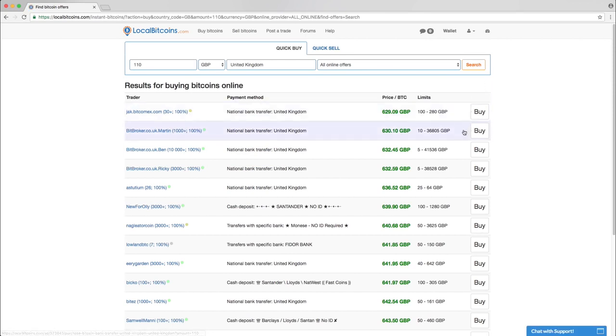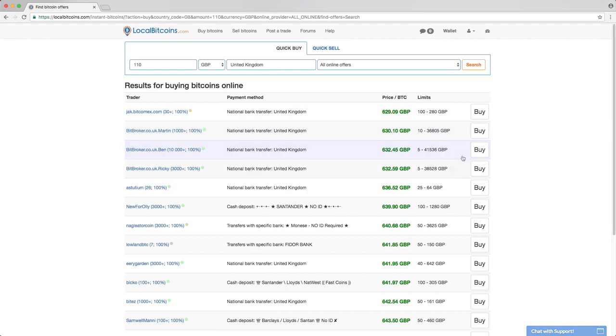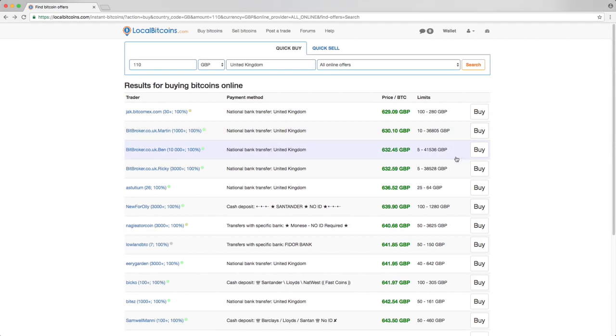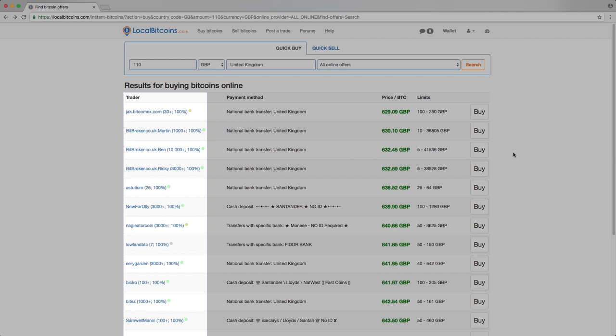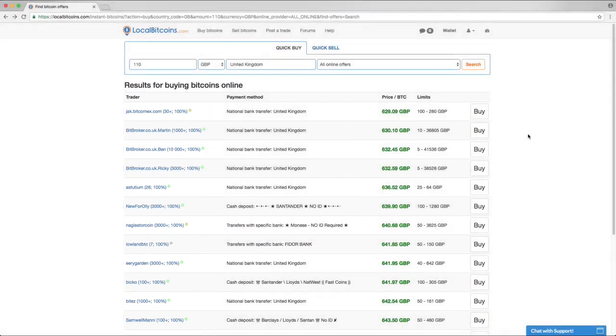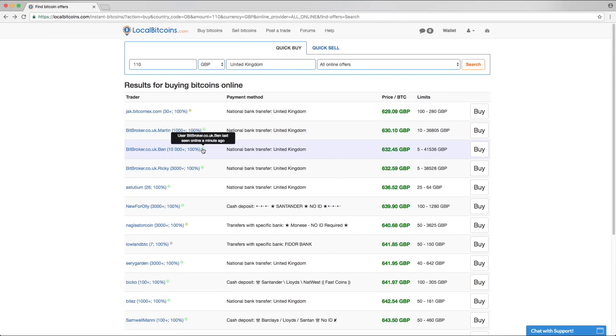Each row represents one advertisement. Starting from the left, you'll see the trader's username, the number of completed trades, along with the trader's feedback score. Place your mouse over the colored circle to see how recently the trader has been online.